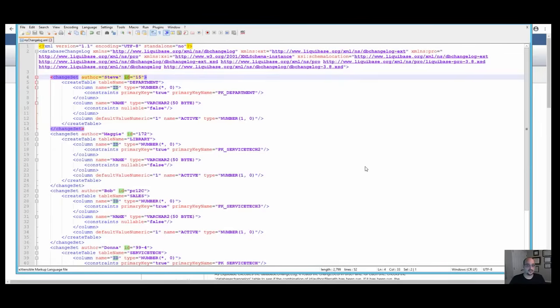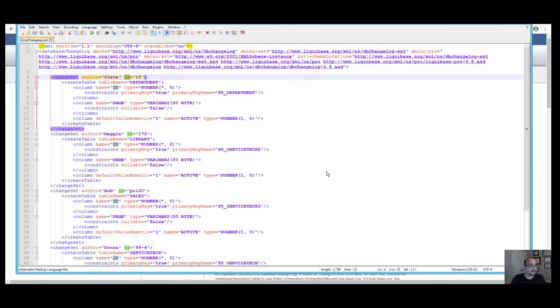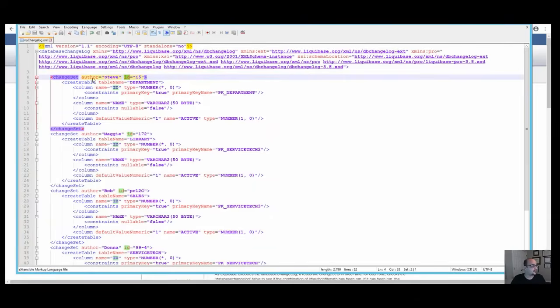Changelog files are the root of all changes that occur with Liquibase because they are used to explicitly list database changes in order. As you can see, the changelog file contains changeset tags which are uniquely identified by the combination of an author and ID attributes.